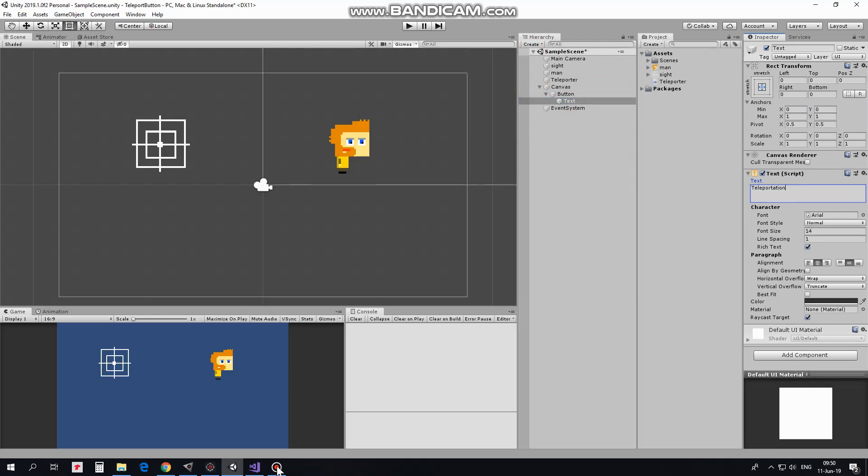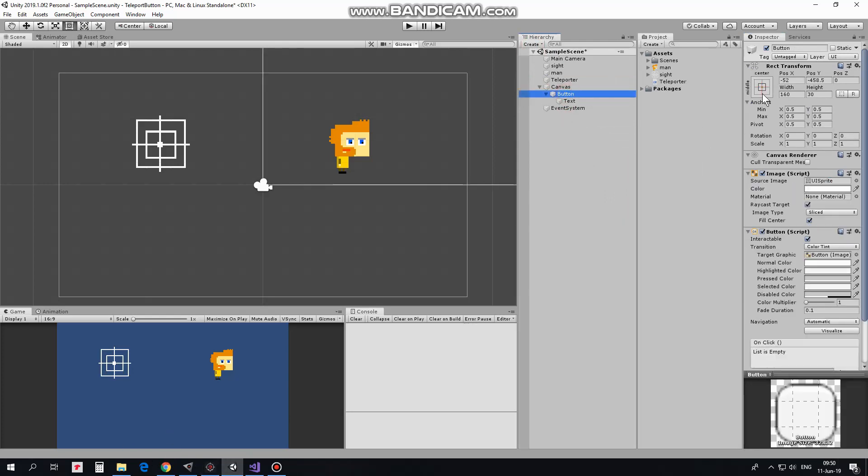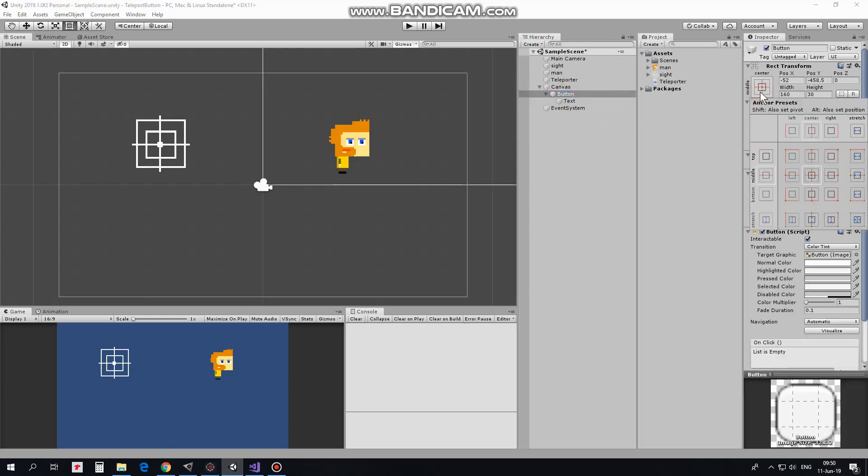But where is our button? To position it correctly, I anchor it at the bottom center holding Alt plus Shift keys.